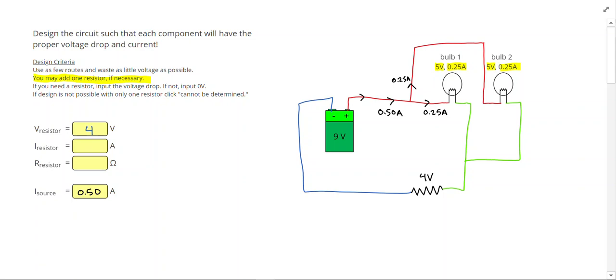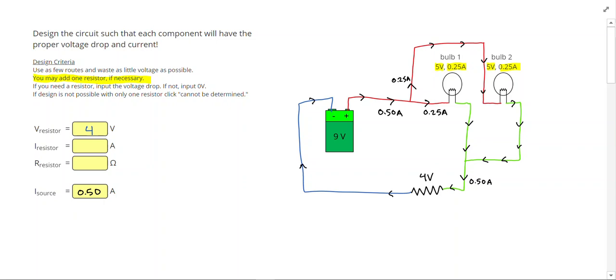Now I know these currents through light bulb 1 is going to continue around, and the current through light bulb 2 is also going to continue through light bulb 2 and around. Now these currents are going to come back together and rejoin here, and all of that 0.50 amps is going to travel through the resistor and back around to the battery.